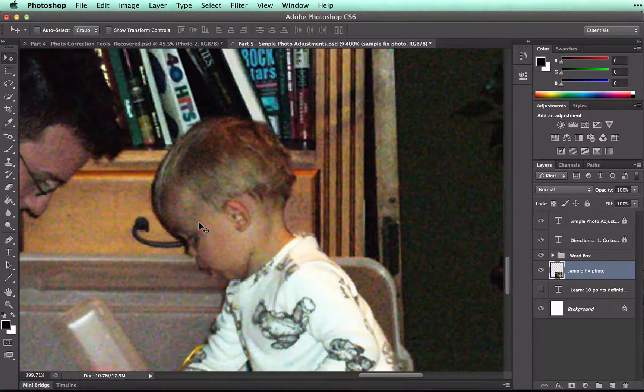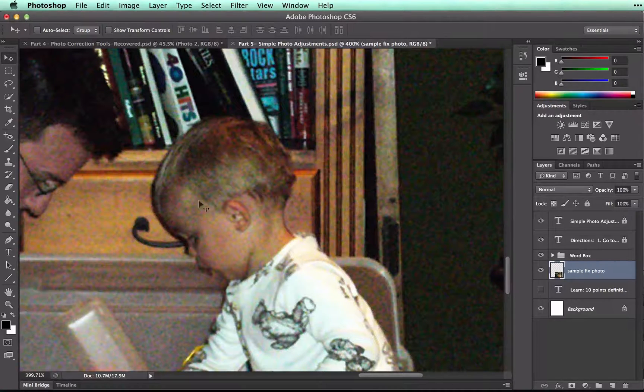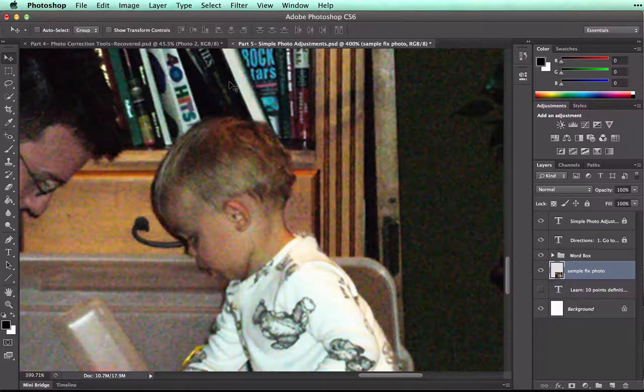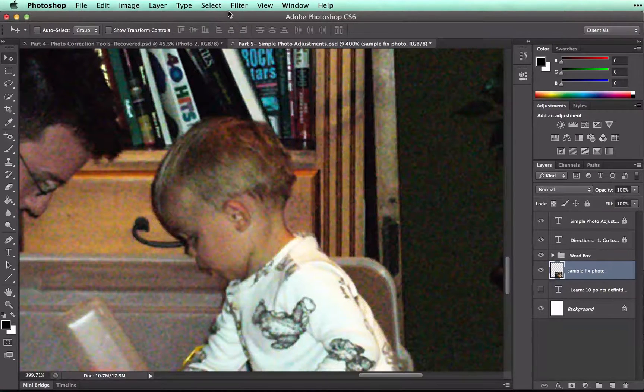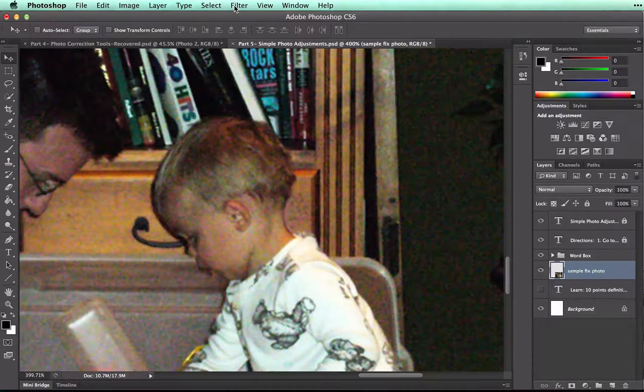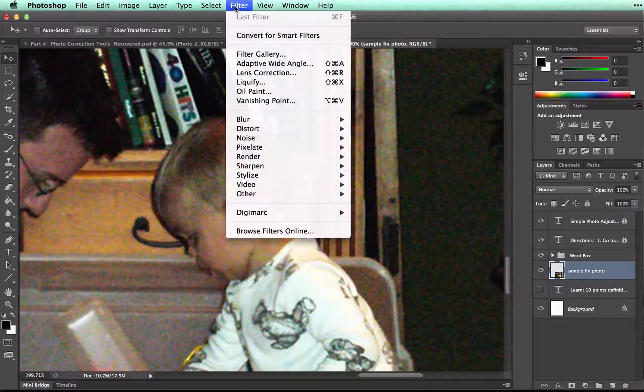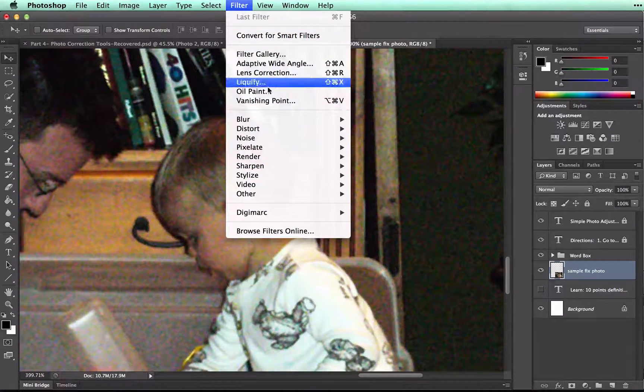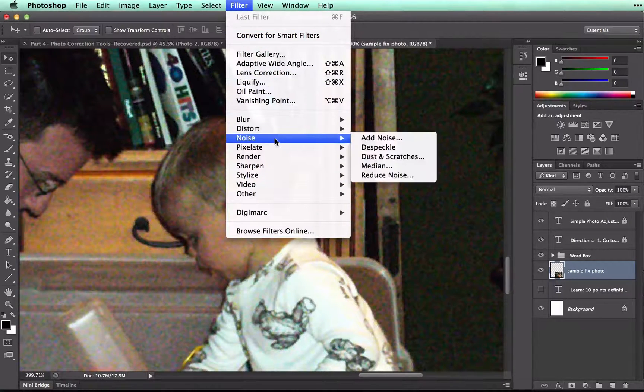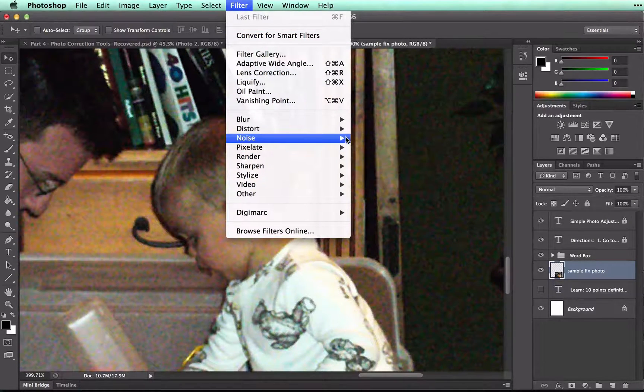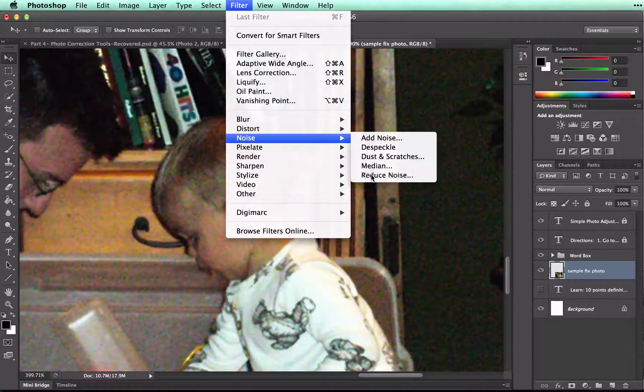We can reduce this noise, but we can't get rid of it completely. To do this, I'm going to go to Filter, and Noise, and Reduce Noise.